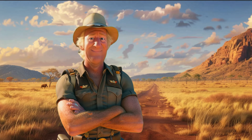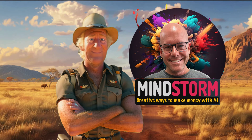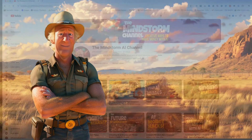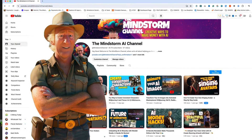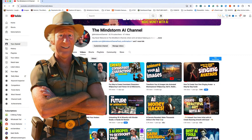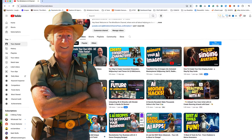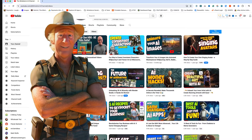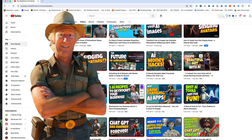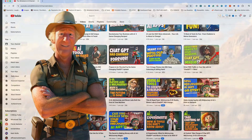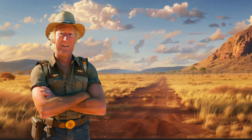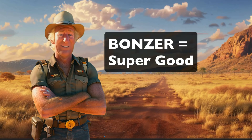But first, welcome to the Mindstorm Channel. It's a channel that brings you cool ways to make some nice cash with AI. Have a look at some of the other videos when you get a chance. We here in the land down under think the Mindstorm Channel is a real bonzer.